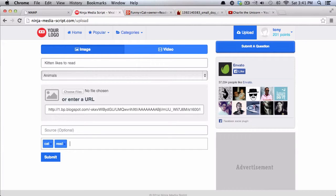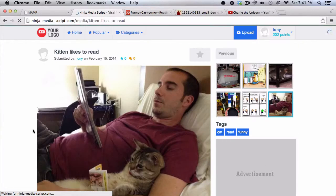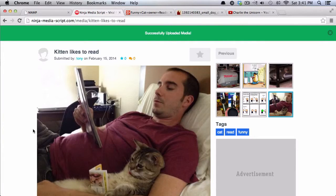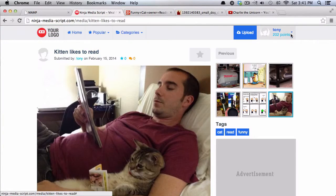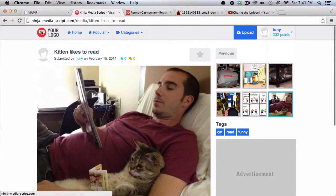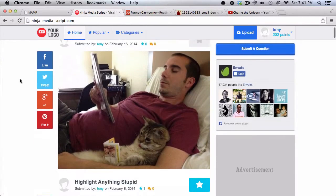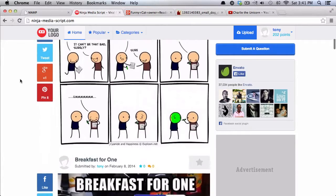And then you can also add some tags. So I'll add cat, read, bunny, you can add as many tags as you would like. So I'll go ahead and submit that, and it will upload the image, and then it will take me to that specific media page.